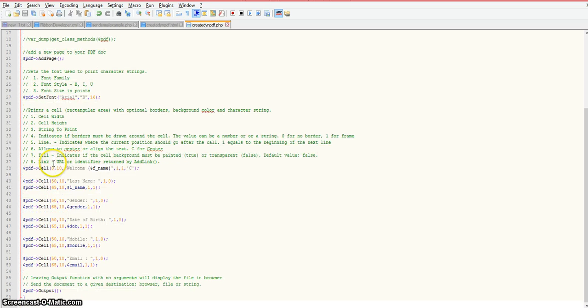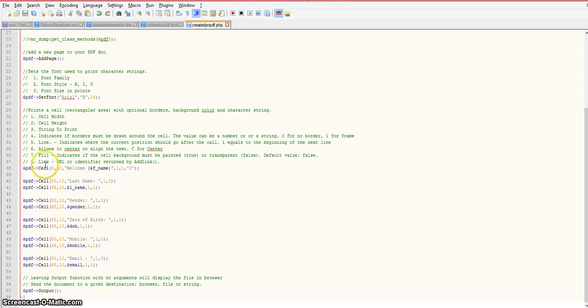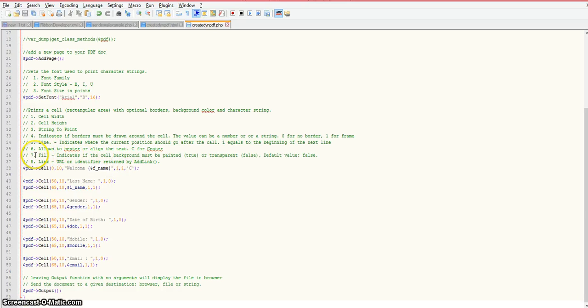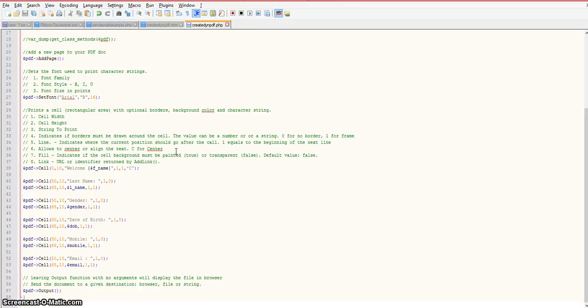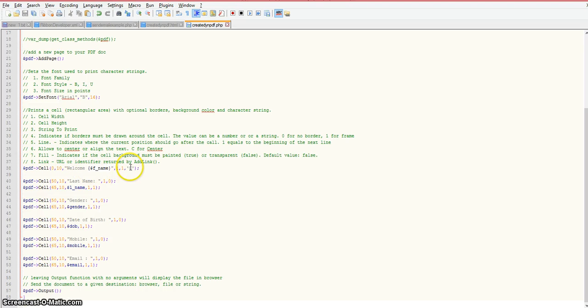Our next calls are using the cell function. The arguments I'm using are 1 through 6 in this case. I'm not using argument 7 which is relating to the fill or background of your cell that you're trying to print out. It indicates if the cell background must be painted either true or false, and the default value is false. The last argument is for link, if you want to add a link to your PDF document. Our first argument that I'm passing to the cell function is the cell width.